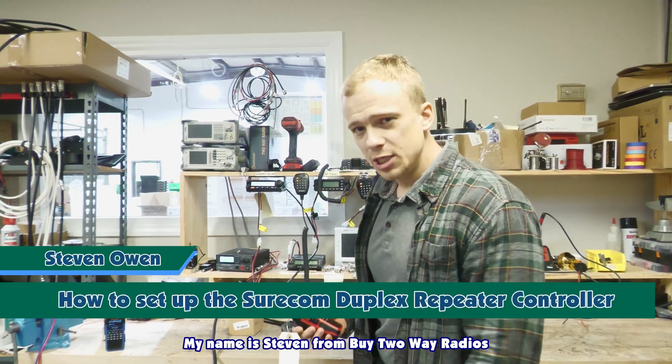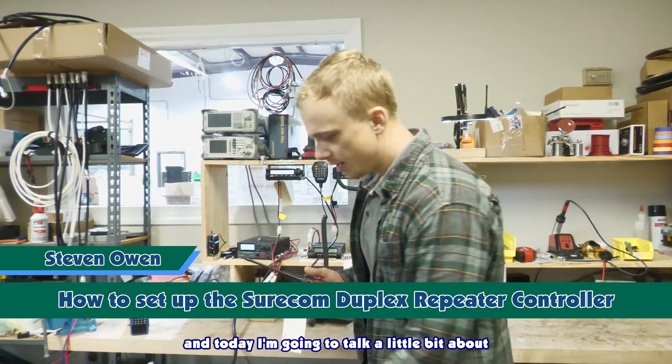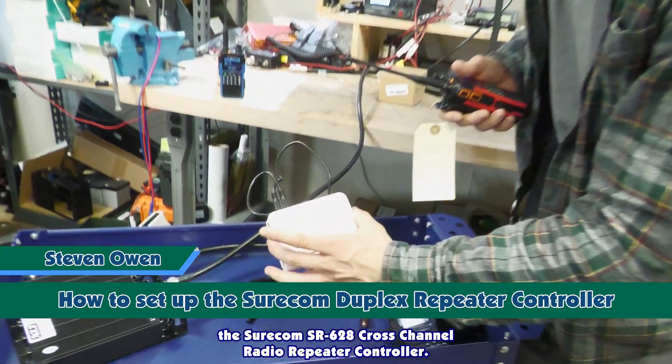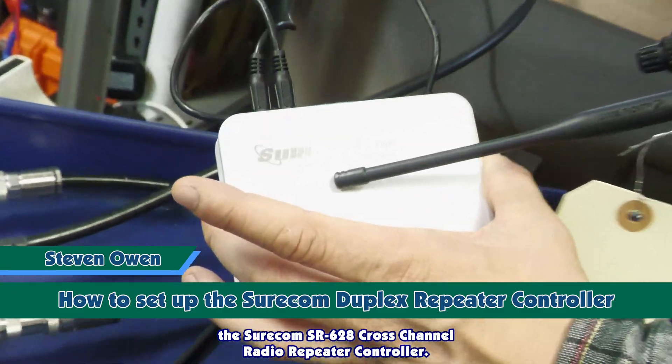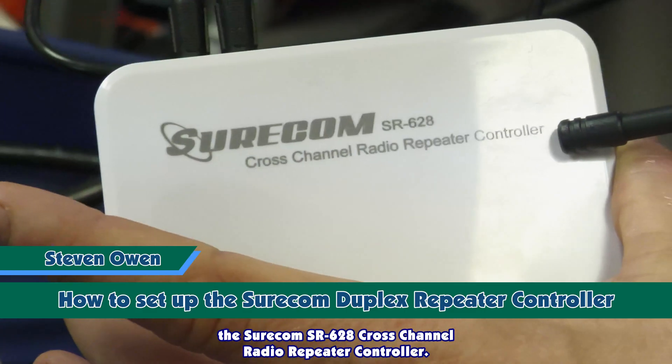My name is Steven from Bike Two Way Radios and today I'm going to talk a little bit about the Shuricom SR628 Cross Channel Radio Repeater Controller.